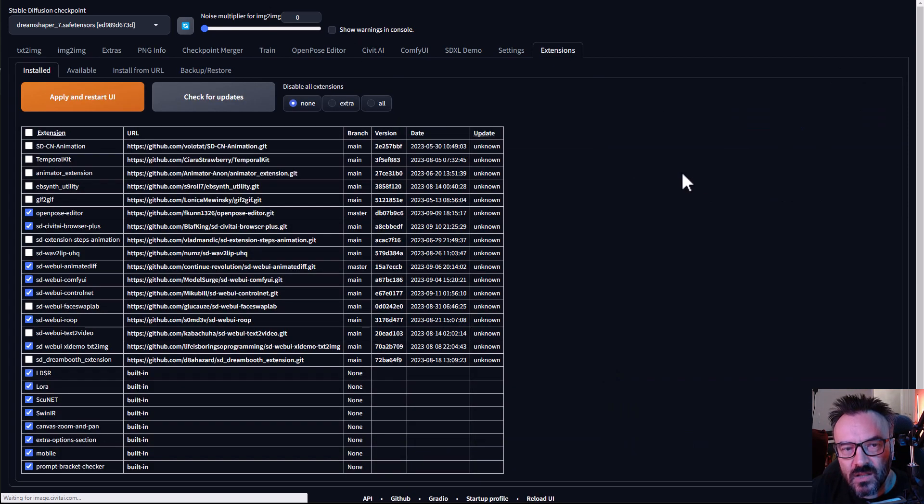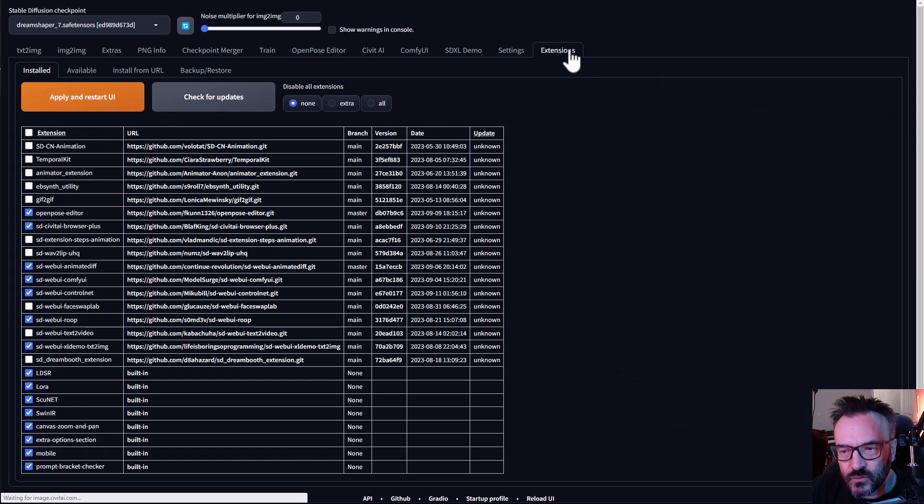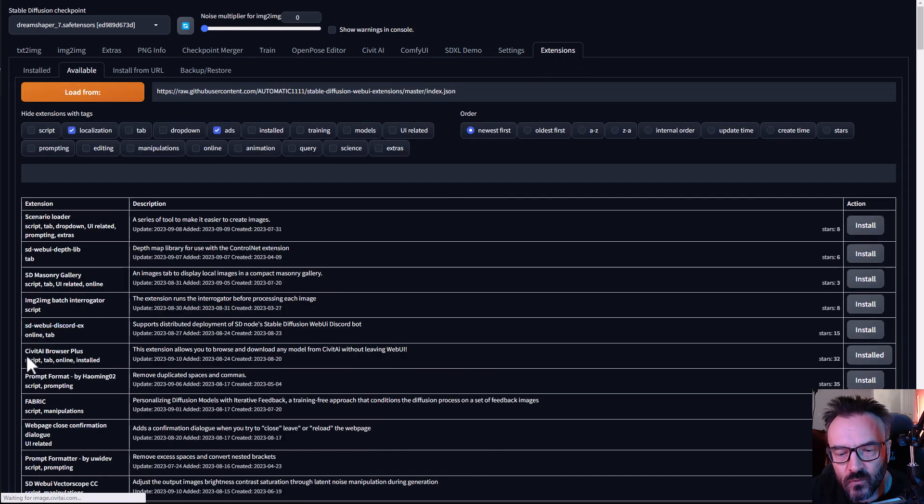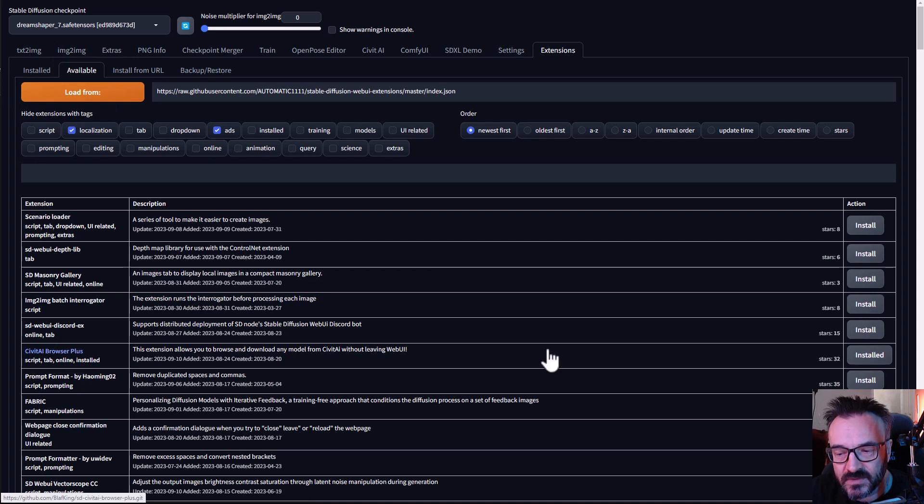To install this extension you need to go in your Stable Diffusion Extensions tab and click on Available. From Available click Load From, and the one specific we're looking for is called Civitai Browser Plus.